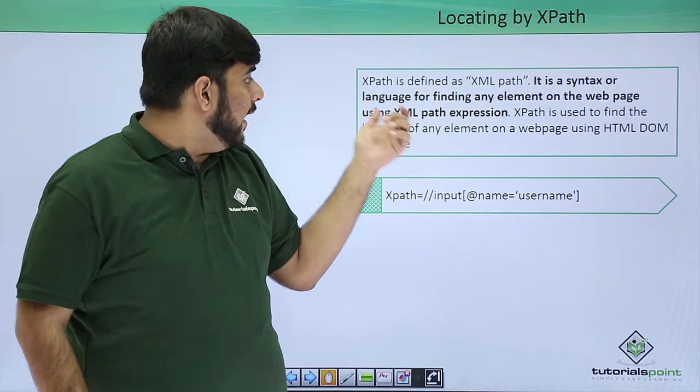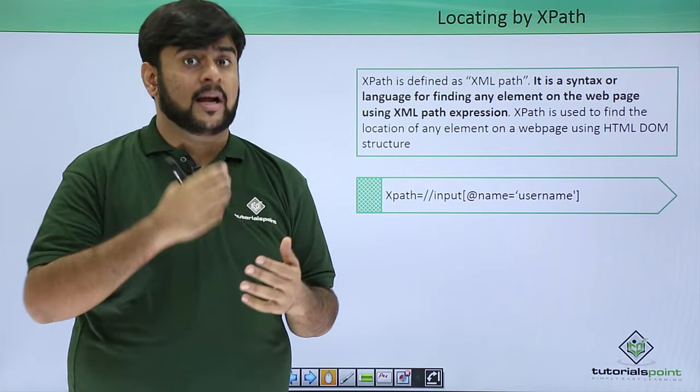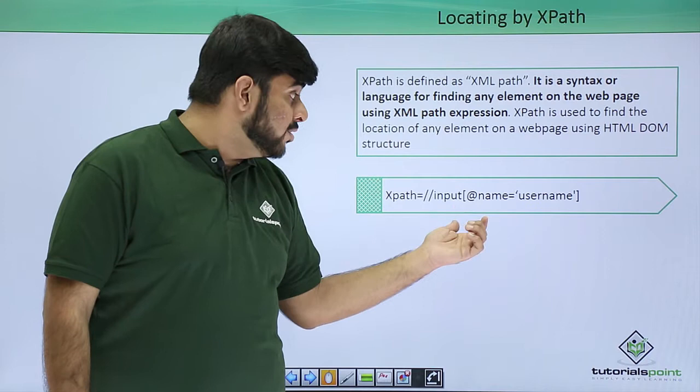I'm having an input element on my page. XPath can be of two types: absolute and relative. This is an XPath in which we are trying to find an input whose name is username.